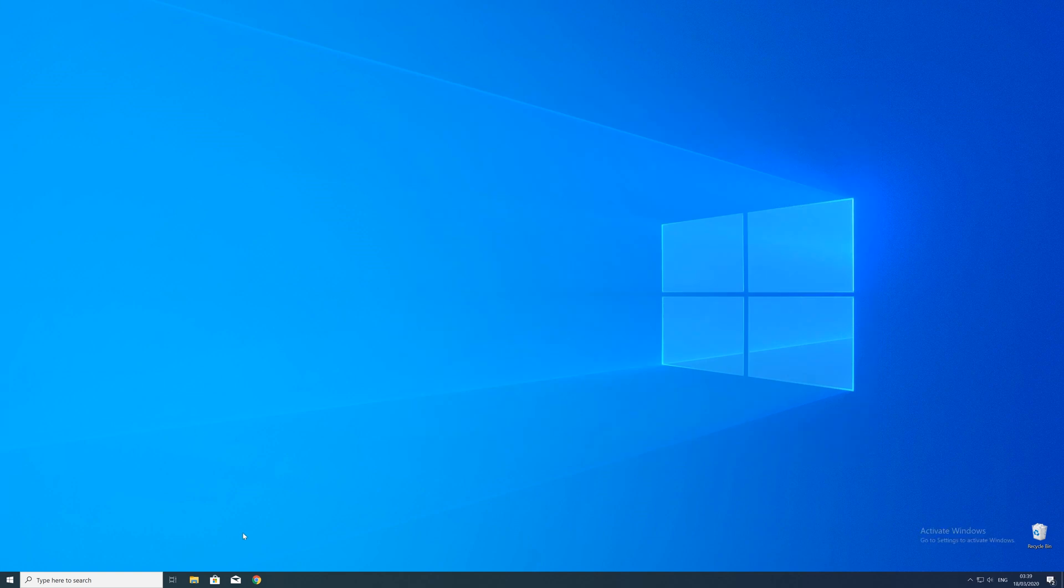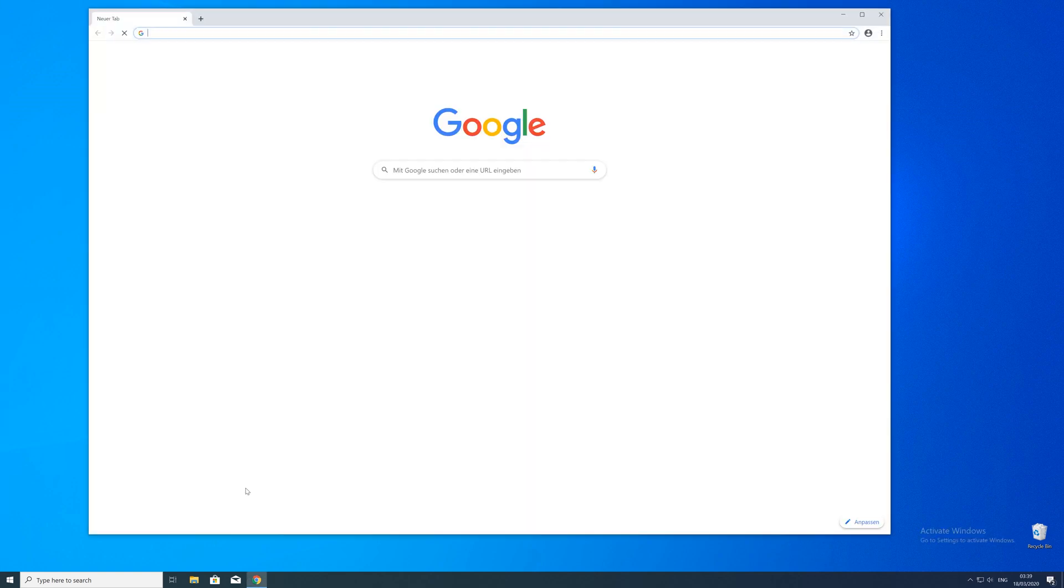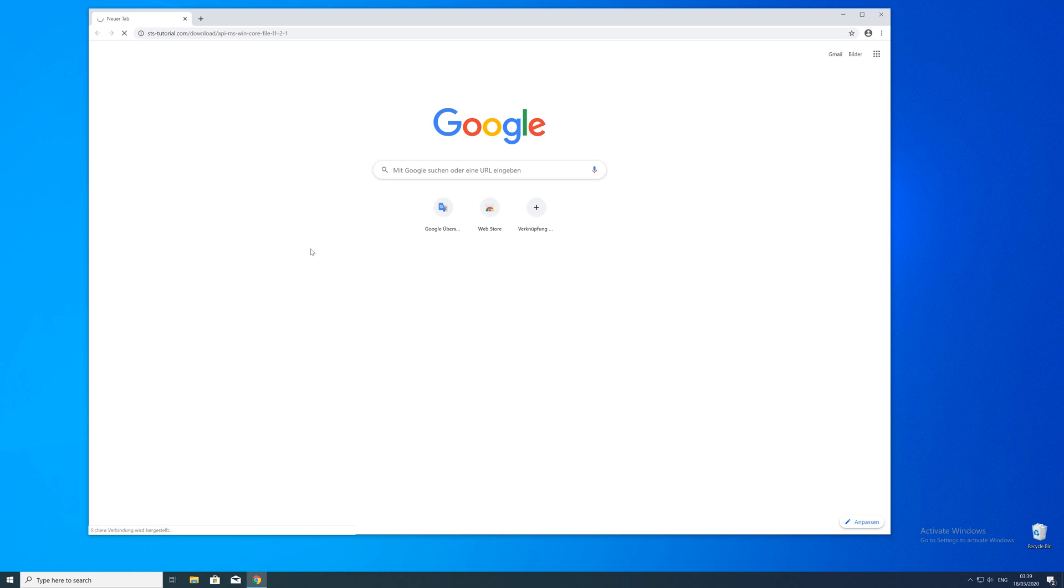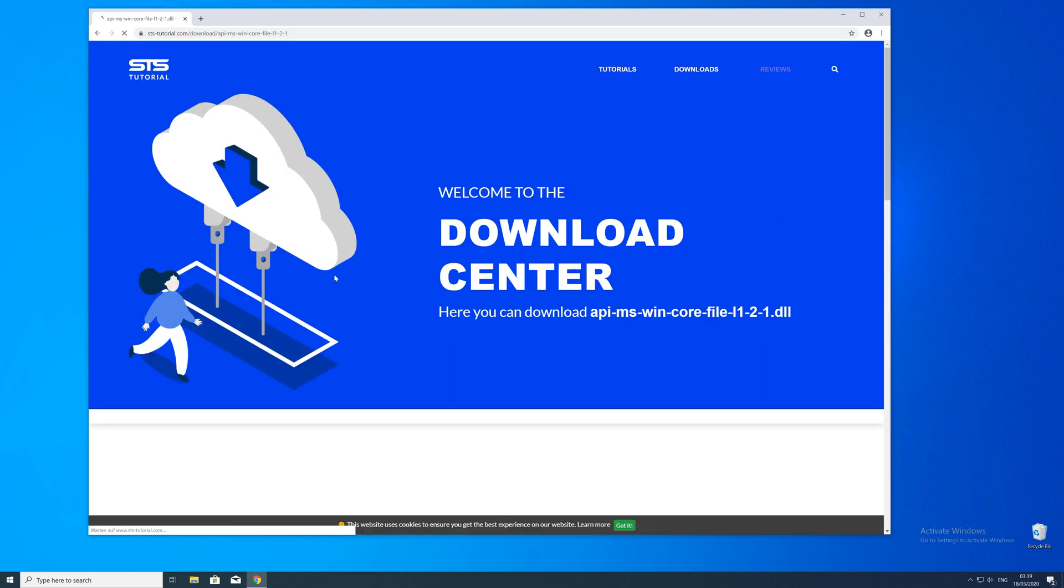So now we can download the DLL. For that just head over to our website. The link will be in the description and in the eye symbol in the upper right corner.